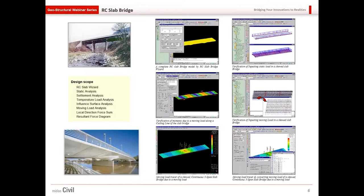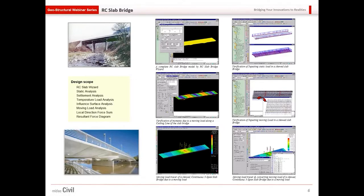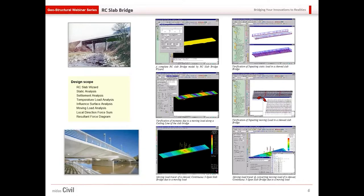Settlement Analysis can be performed. What happens in RC Slab Bridges is the abutment or pier undergoes settlement and due to that there are large amounts of forces developed in the deck. Temperature Load Analysis can be performed for difference in temperature between top and bottom of the deck slab. Influence Surface Analysis can be performed for moving loads. Local Direction Force Sum and Resultant Force Diagram can be used to extract the results for performing the design.